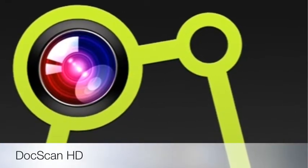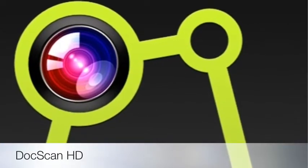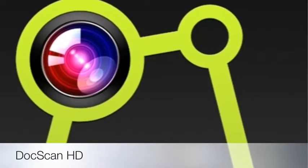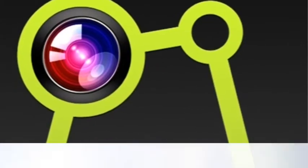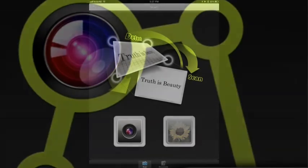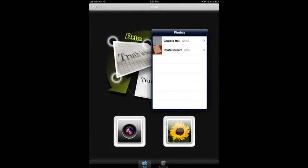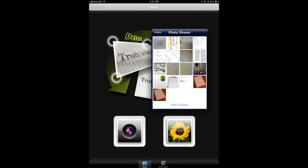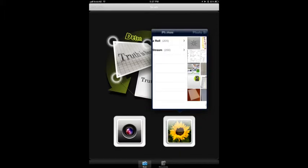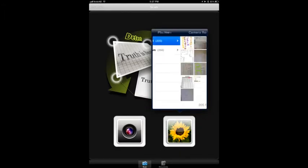DocScan HD allows you to take photographs of documents and convert them into documents for sharing elsewhere. I've taken a picture of a document already, a handwritten note.